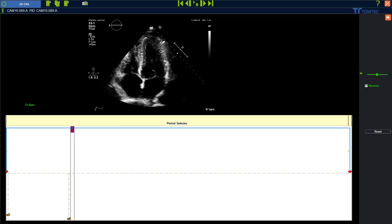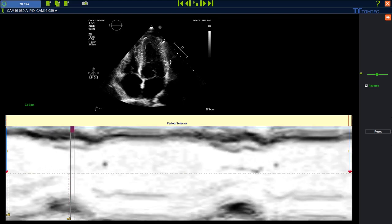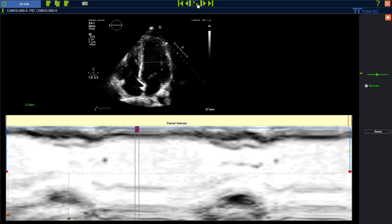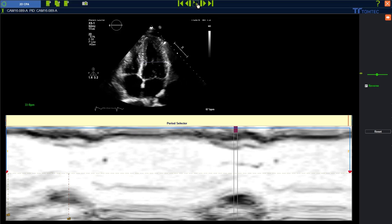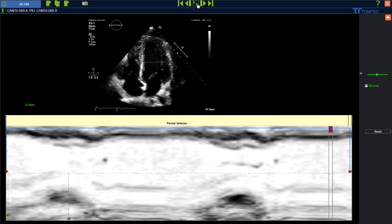We can use M-mode as a helping guide. Go with your mouse into the cine loop — you can see a pen appears. Left mouse click, left mouse click, and right mouse click to confirm. Play the loop to see how many heart cycles we have.